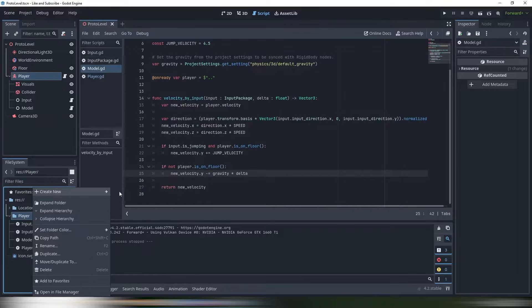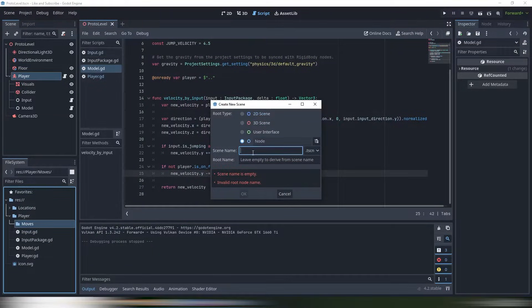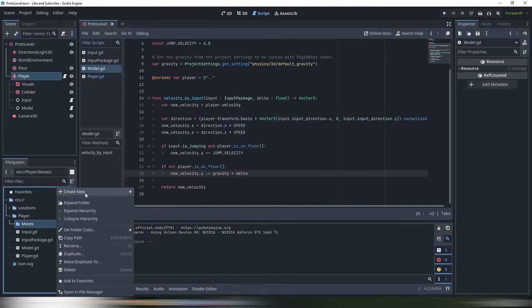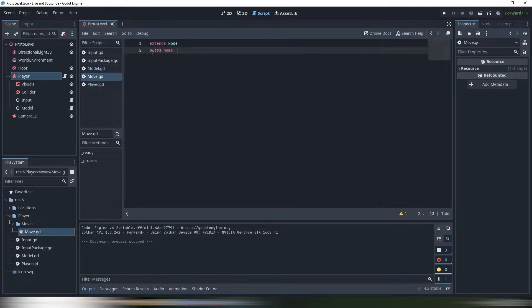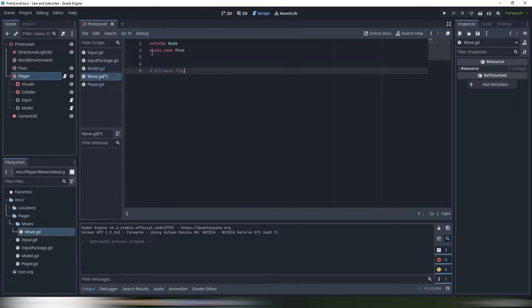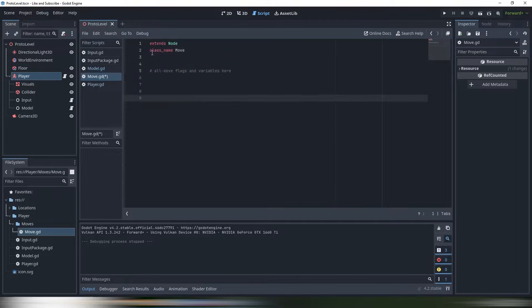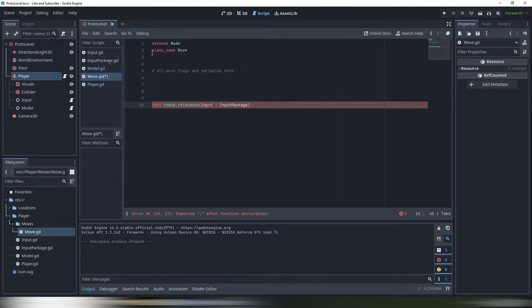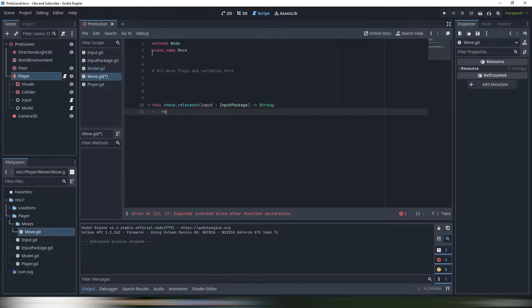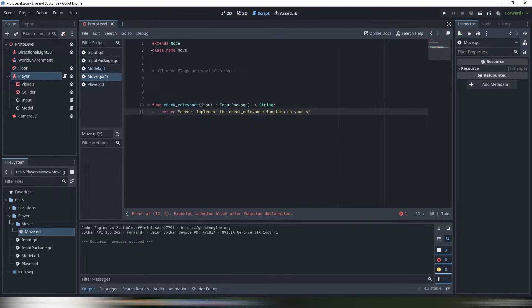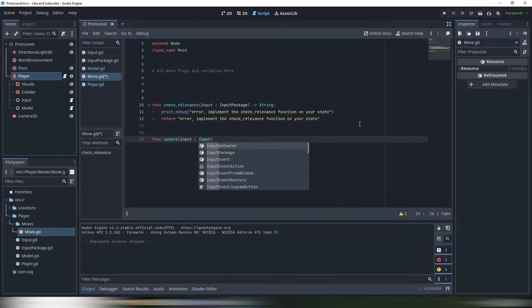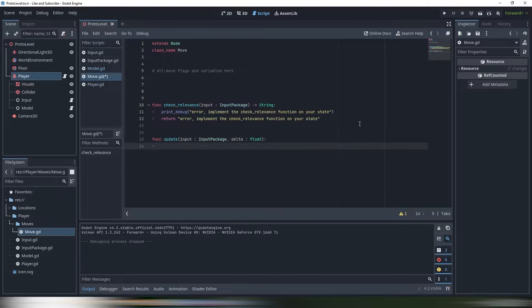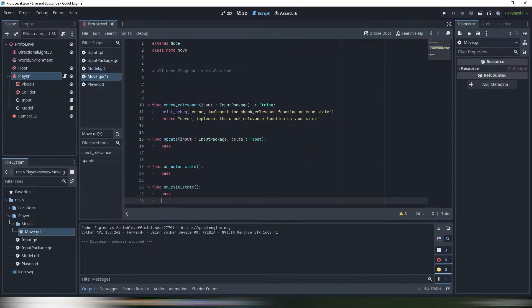Now let's finally create a base state. I came from a background where a number of character abilities is called moveset, so my base state is called move. You can call it whatever you want, state, character state, animation base, ability, everything will work. Base state must contain two methods, one for transition logic, and one for updating the model. Again, call them whatever I called mine check-relevance-and-update. It also will contain some variables that all states will have in the future, and I personally added two methods to use on the start of the state work and in the end, because a lot of things can benefit from it.